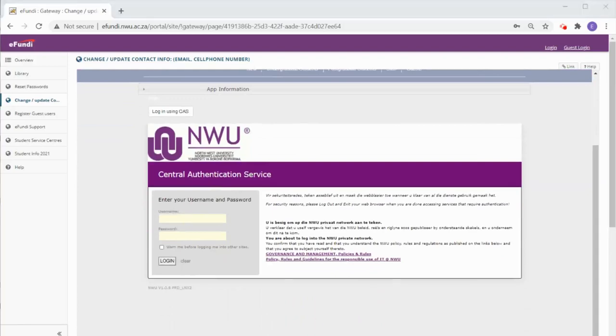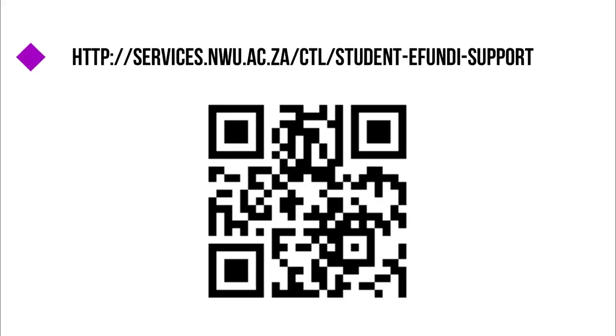Thank you for watching this video and please reach out to the eFundi helpdesk if you have any other questions.